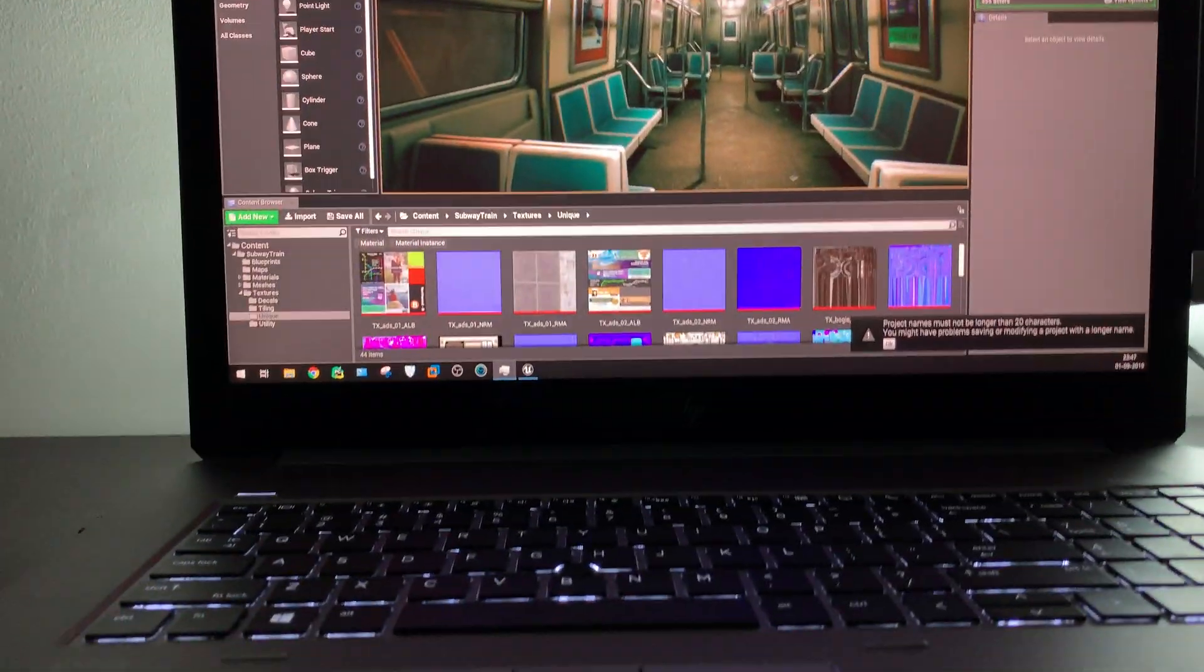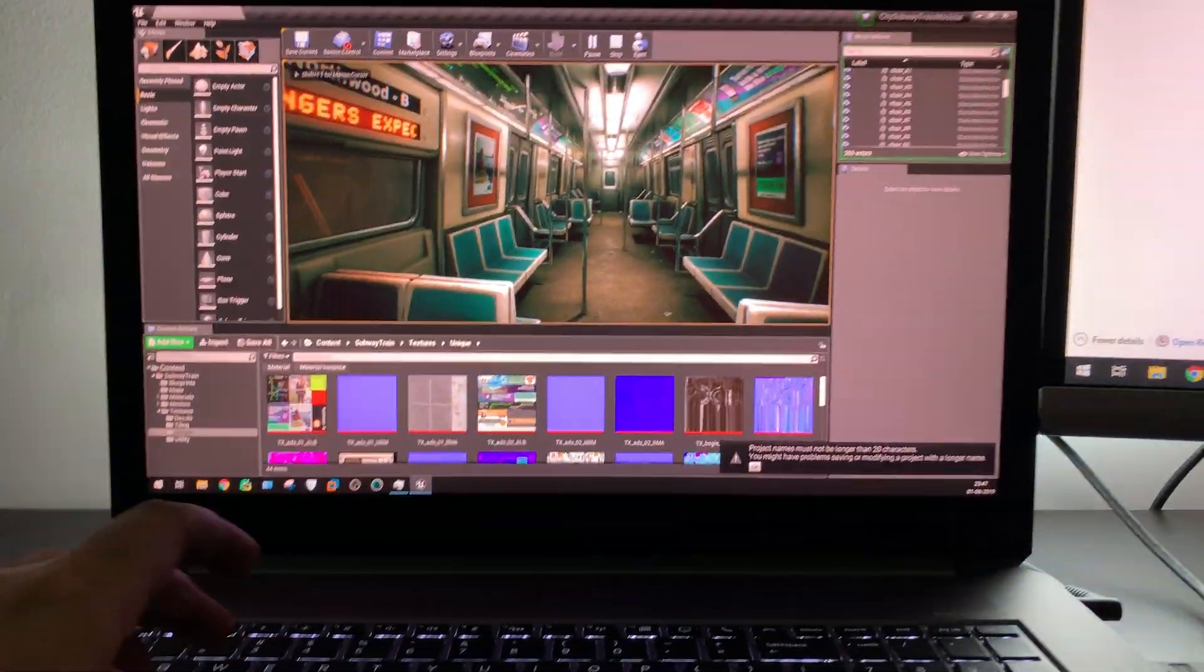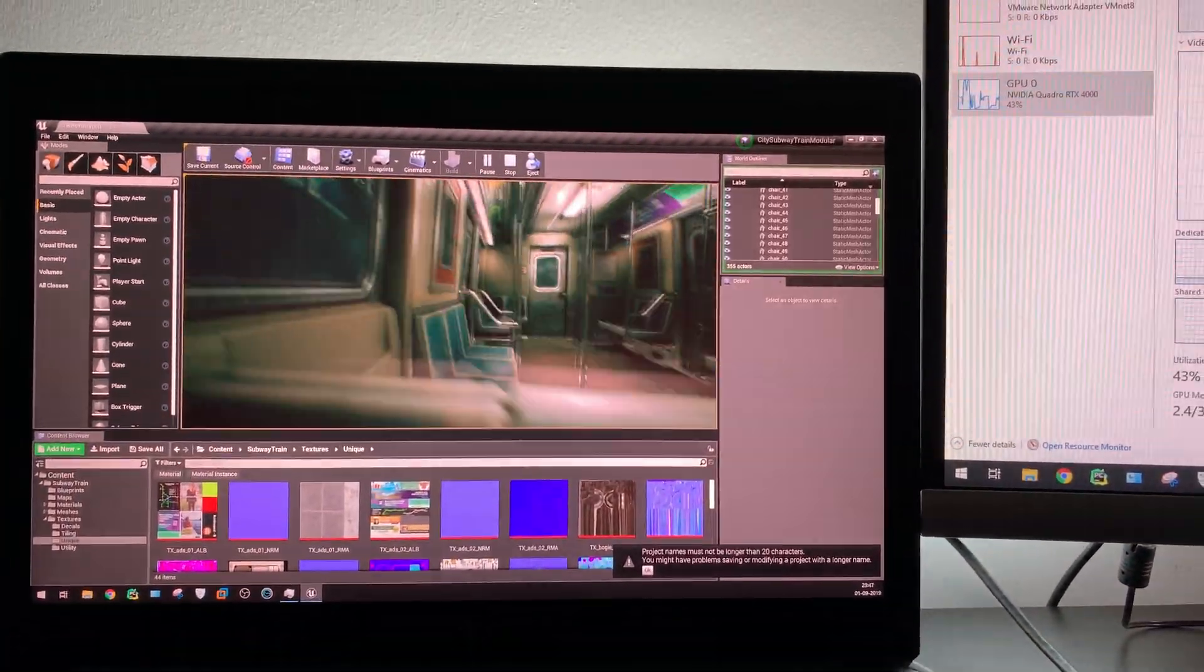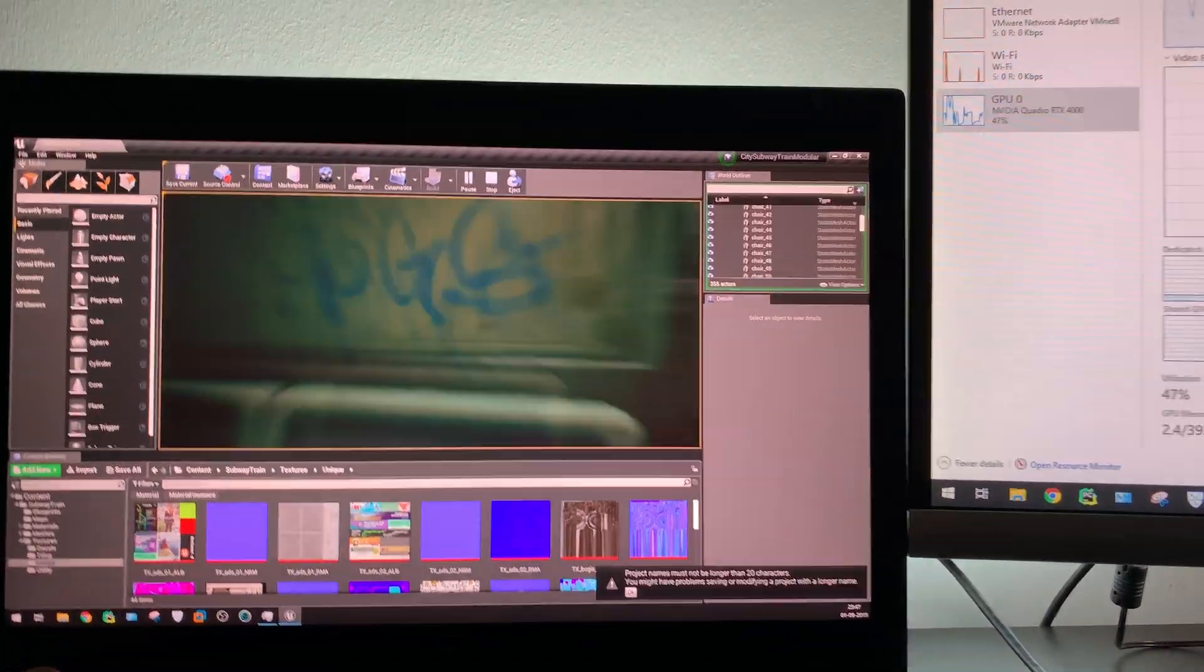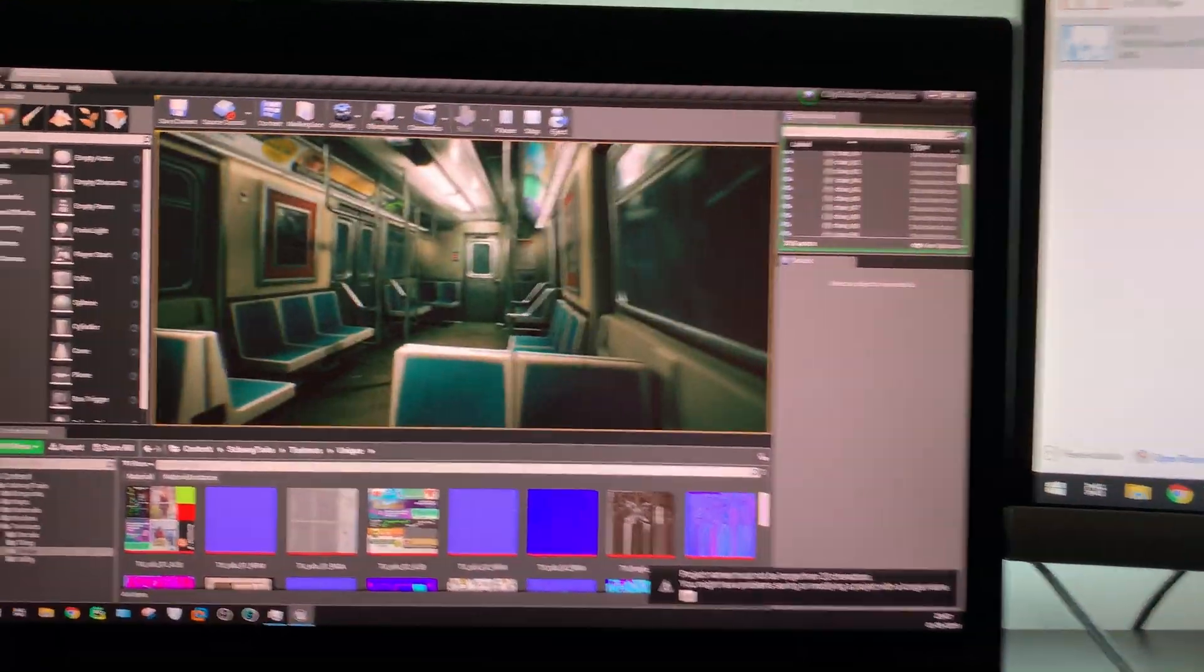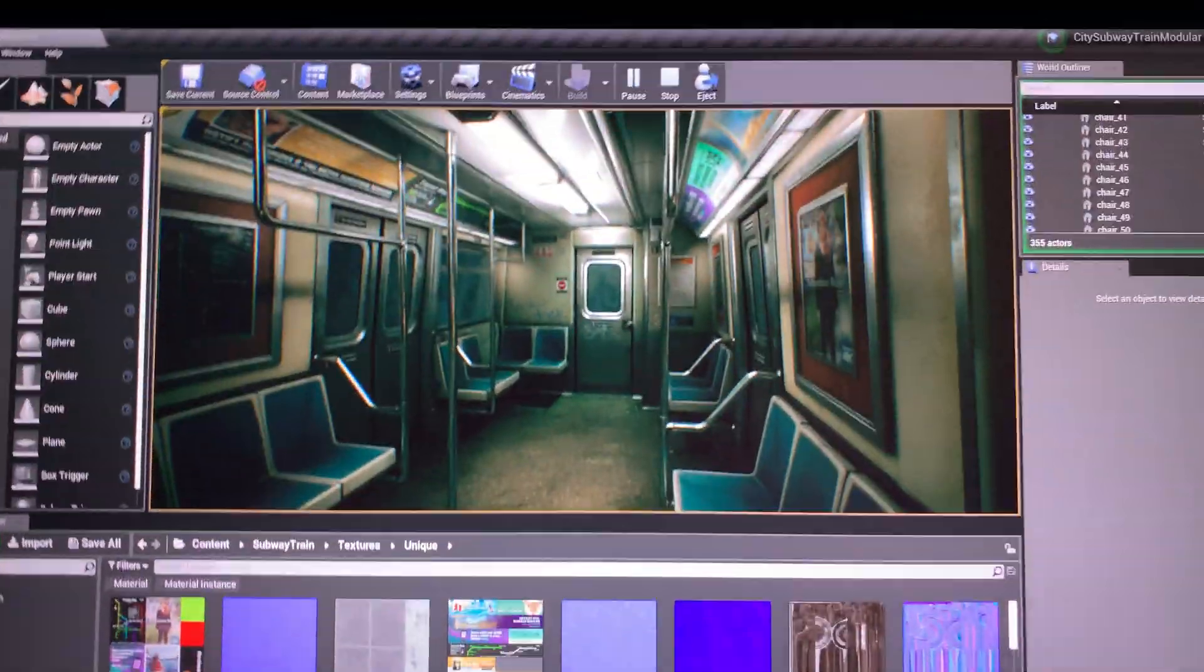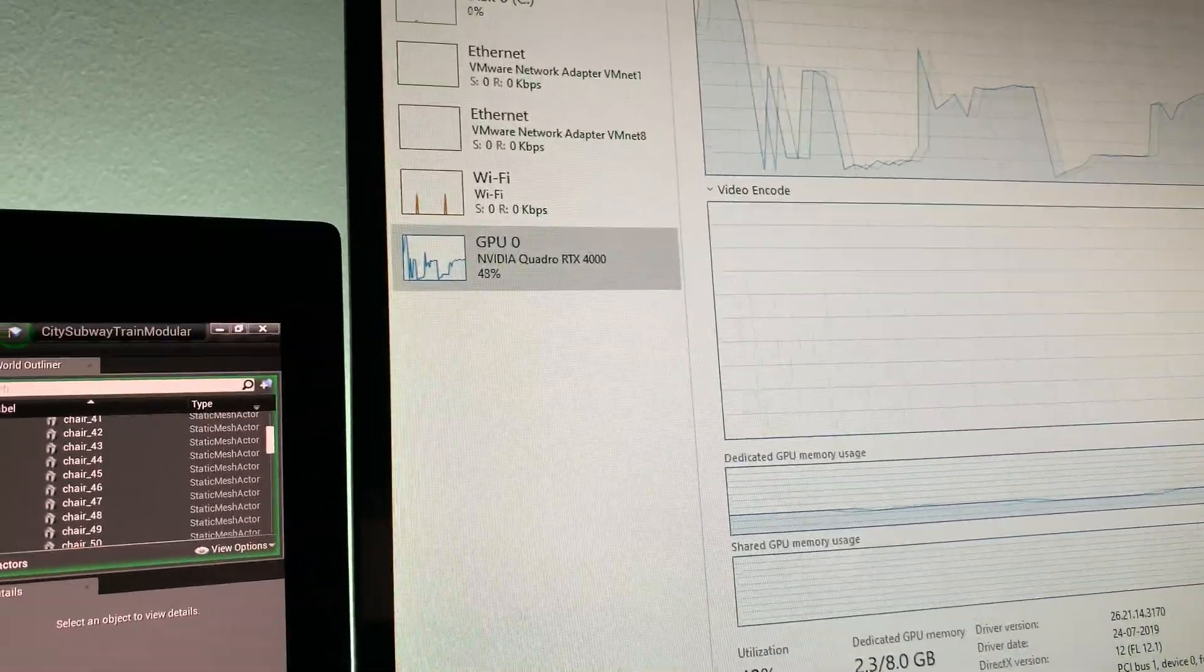Wait, okay. Now here you can see, very smooth. I can play inside Unreal Engine and this is with the same GPU and CPU usage.